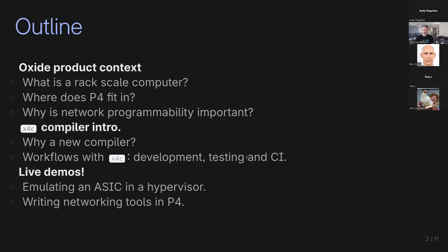I'm going to give a little bit of an intro to the X4C compiler that we've created, which is a greenfield P4 compiler built entirely in Rust. Today it generates Rust code and a little bit of experimental RISC-V code that we're toying with with some ASIC designs internally. I'll also talk about the workflows this creates — the genesis of creating this compiler was to get testing, development, and CI workflows in place before we actually had the full hardware available. It's not economically viable to have everyone on our network team have a pair of Tofinos in their house.